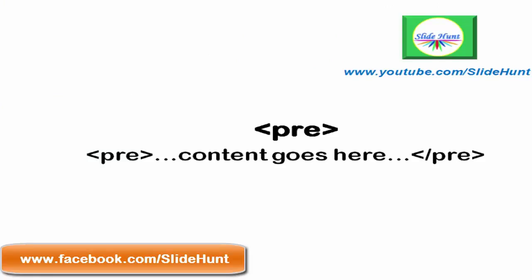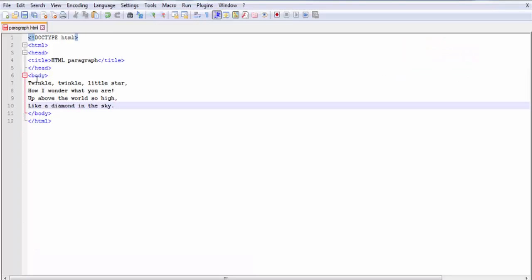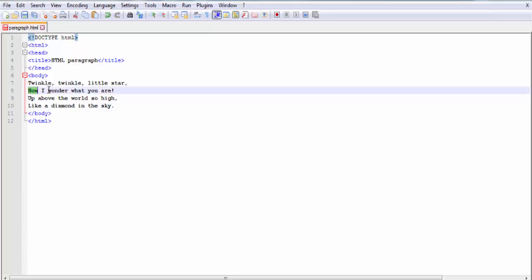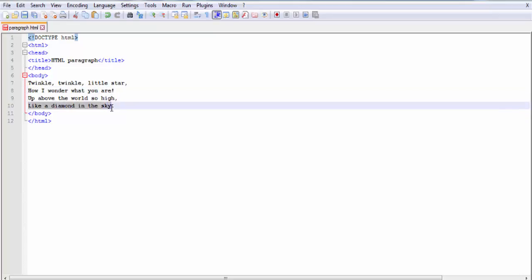Next is the pre element. The HTML pre element defines preformatted text. The text inside the pre element preserves both spaces and line breaks. Let's see an example. Here inside the body tag I write four lines of a poem, and I want to print the poem in the same format — first line, then second line, then third line, then fourth line. But normally HTML doesn't preserve extra spaces and line breaks. Let's check the output.